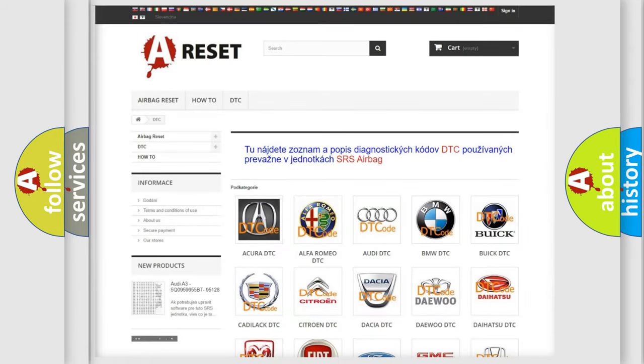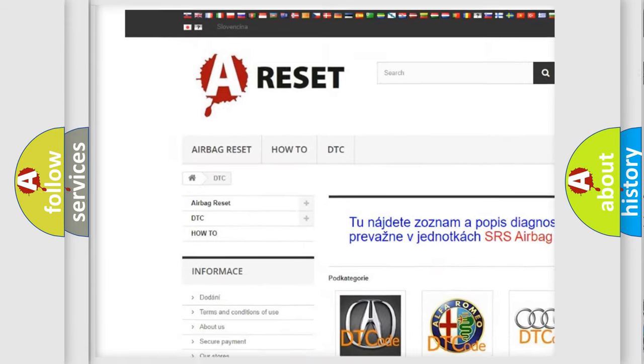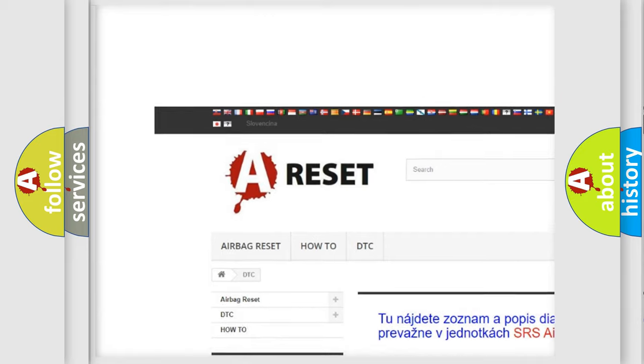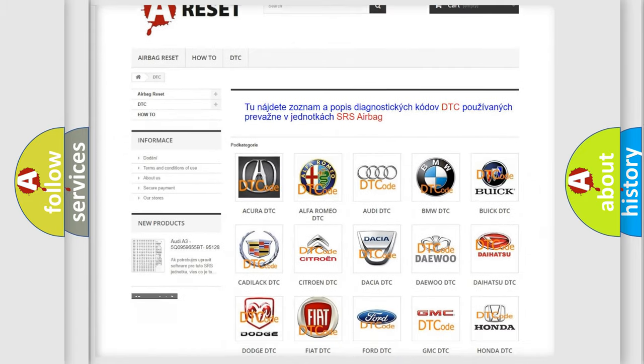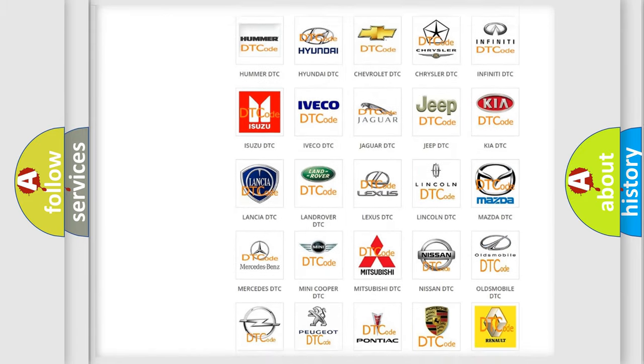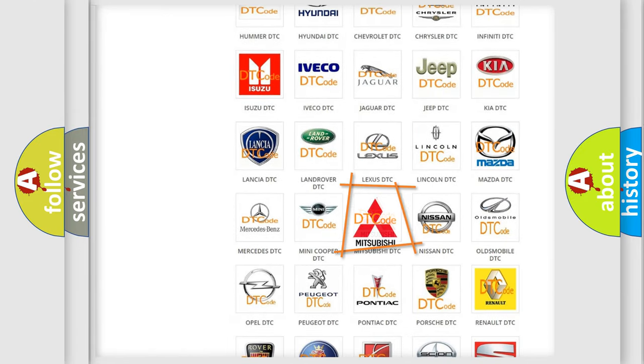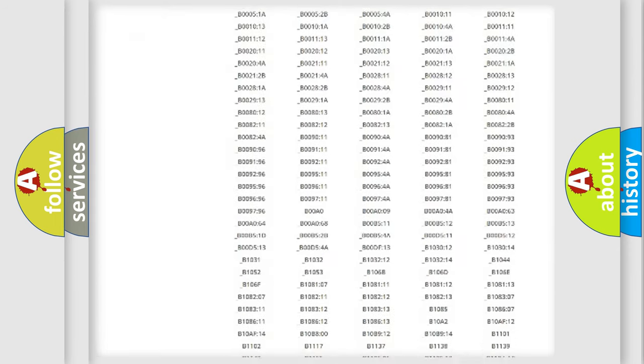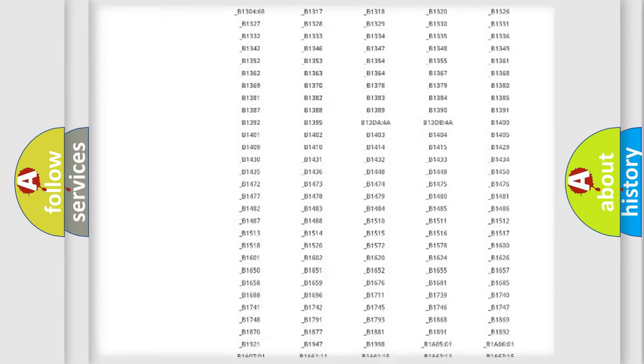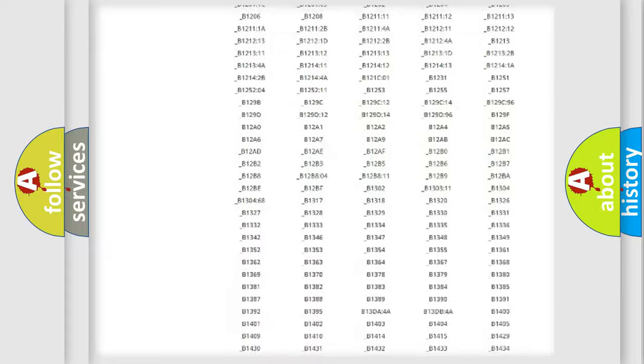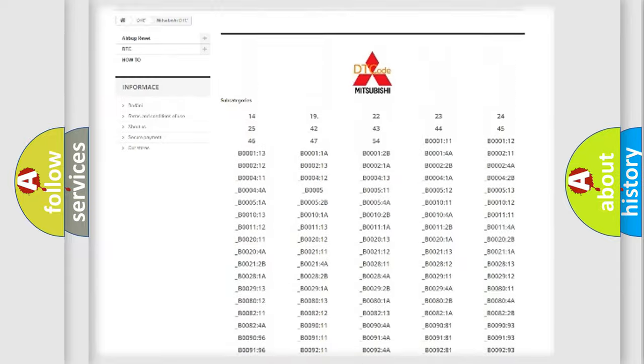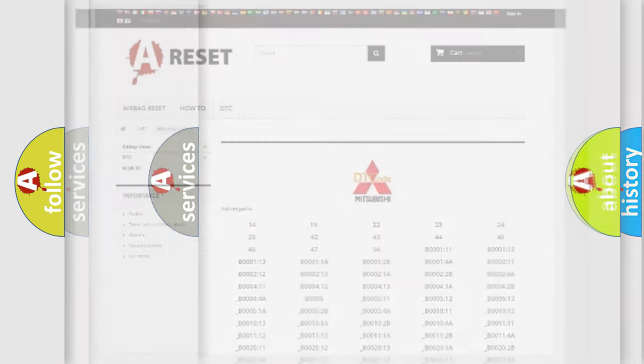Our website airbagreset.sk produces useful videos for you. You do not have to go through the OBD2 protocol anymore to know how to troubleshoot any car breakdown. You will find all the diagnostic codes that can be diagnosed in Mitsubishi vehicles, and many other useful things.